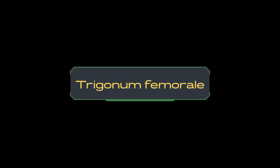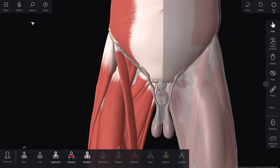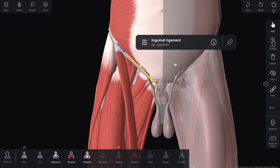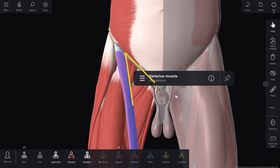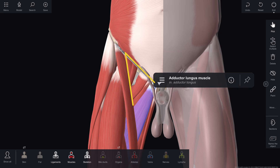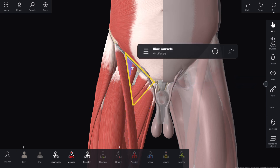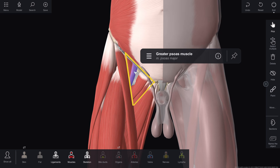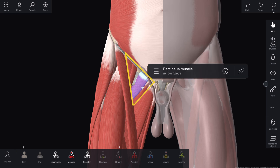We are going to talk about trigonum femorale. Boundaries of the triangle: above, ligamentum inguinale; laterally, musculus sartorius; medially, musculus adductor longus. Musculus iliopsoas and musculus pectineus form the floor of the femoral triangle, creating a depression known as the fossa iliopectinea.